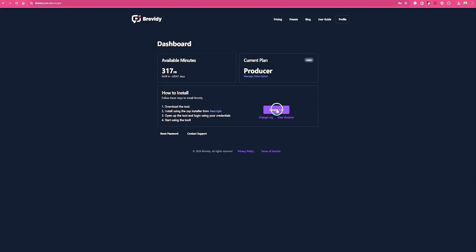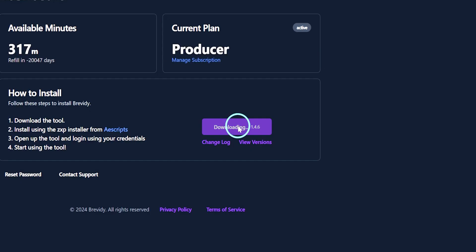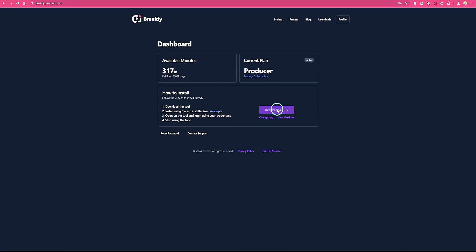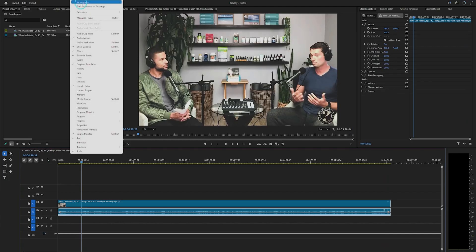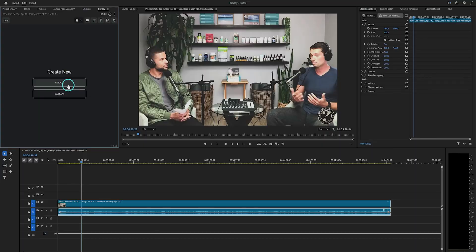Just download it and install it. After installing the Brevity plugin, go to Adobe Premiere Pro, then go to Windows, and there you'll see Extensions. Click on the Brevity plugin to open it. You'll see a new panel — just use your credentials to log in.